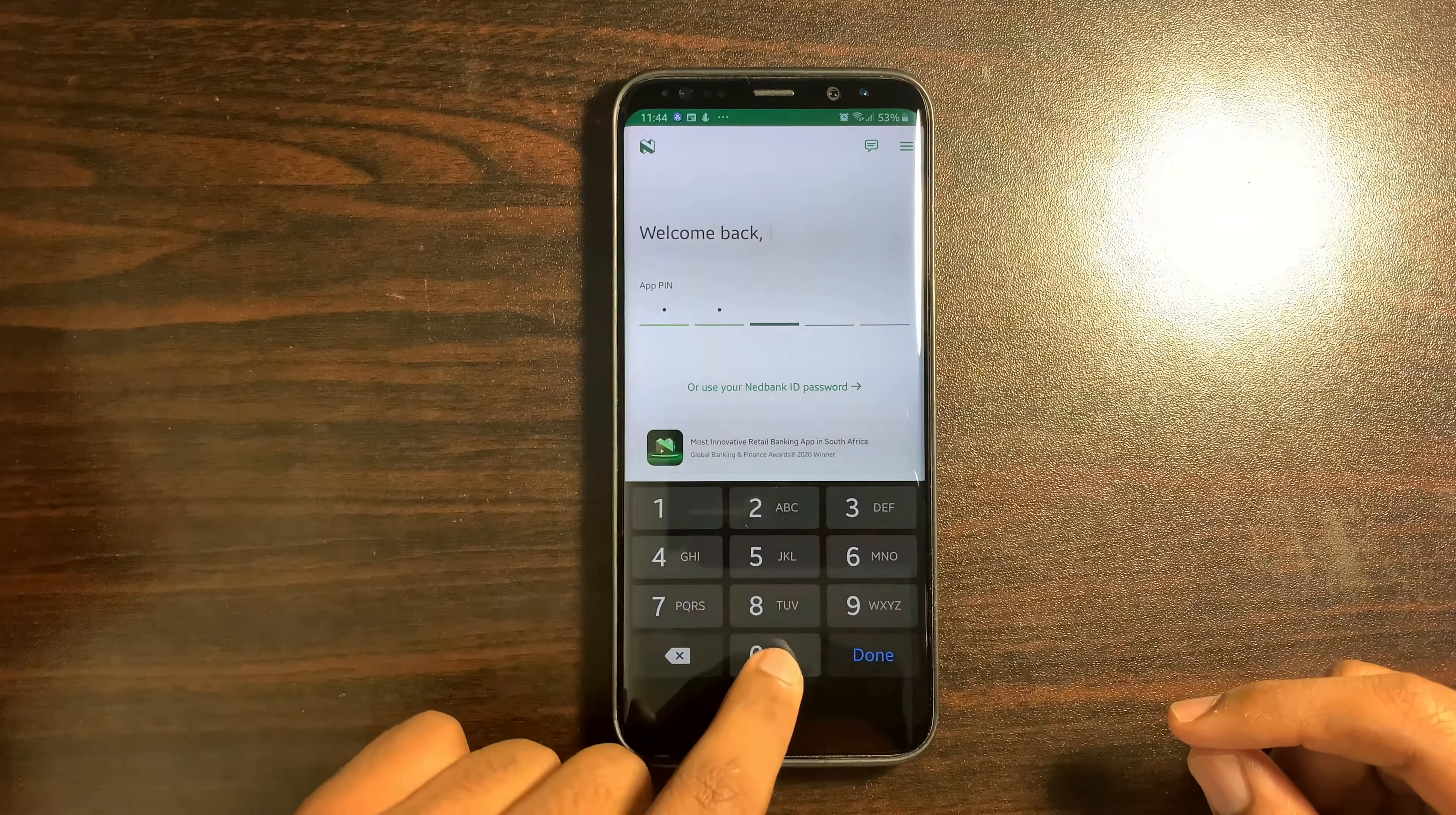Do make sure to have the latest NetBank Money App update on the Play Store or the App Store. Select the NetBank Money App.